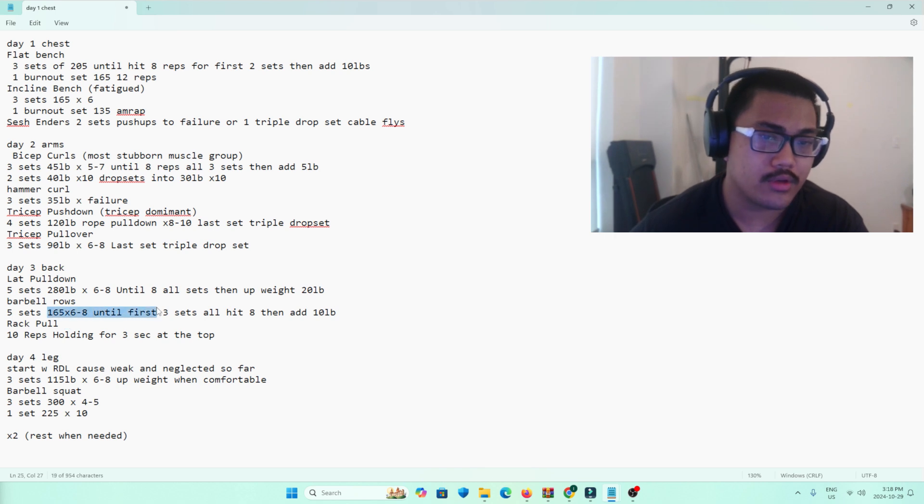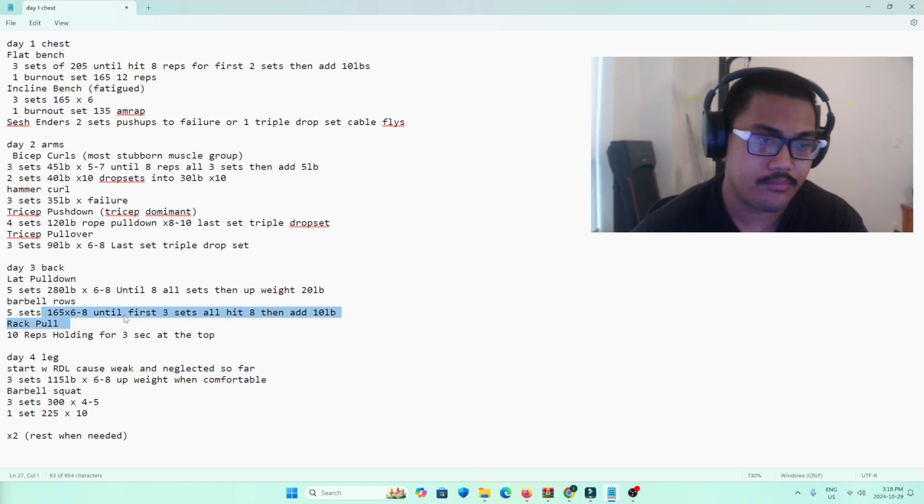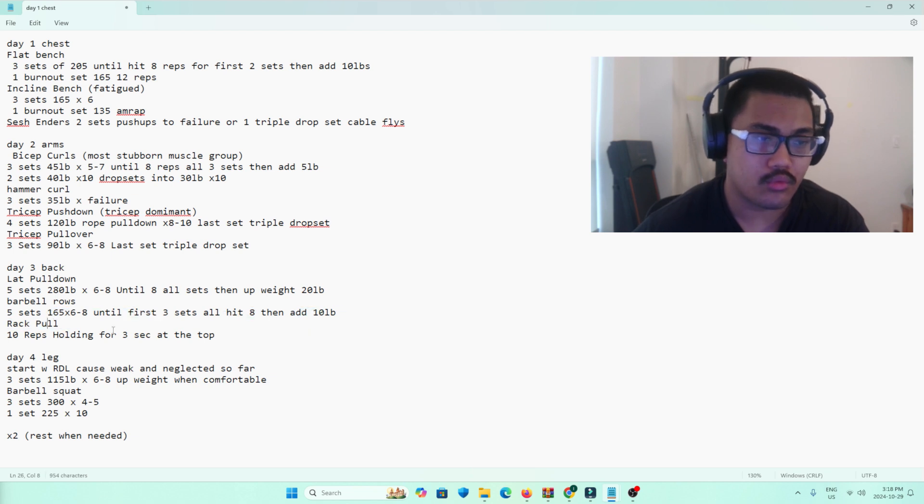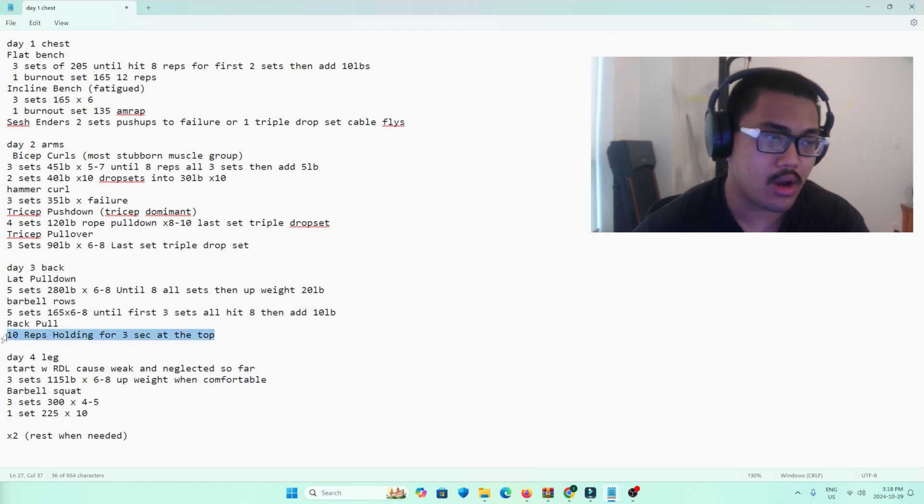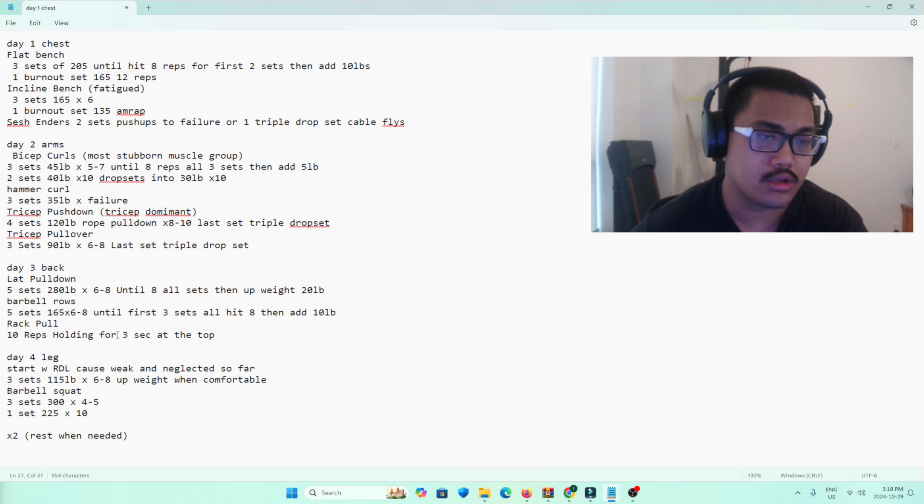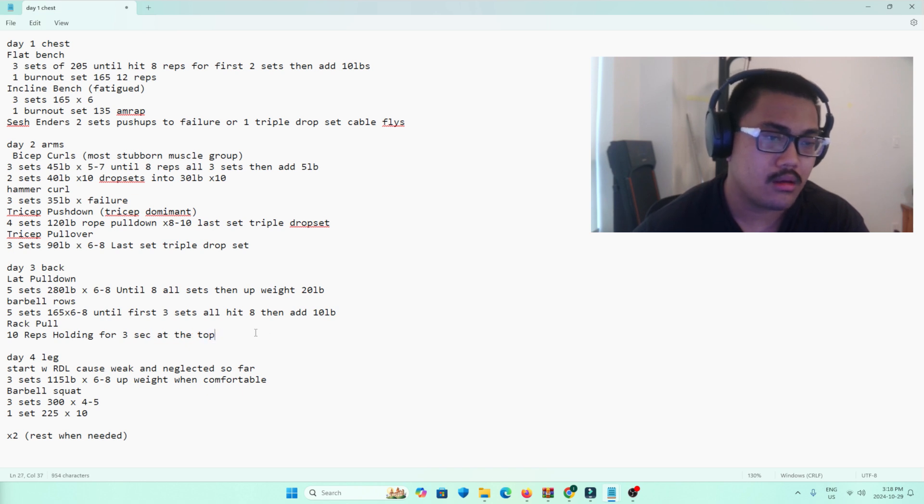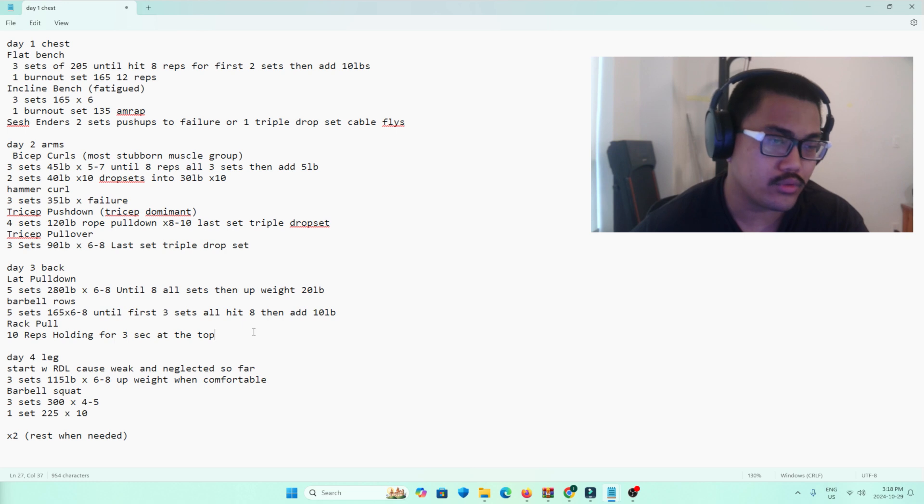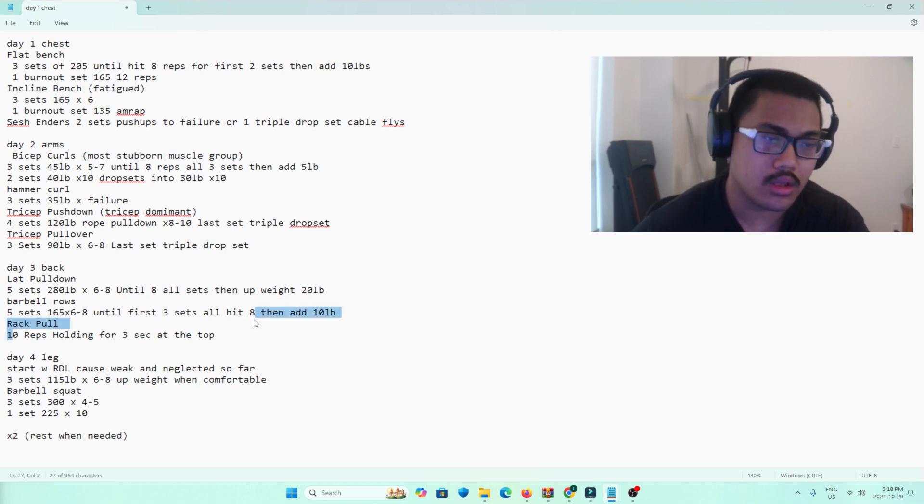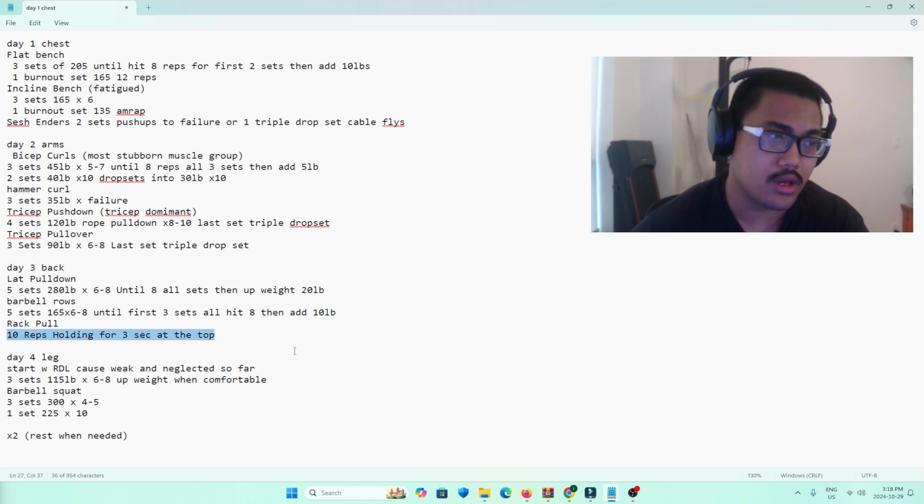I'm looking to move this weight up to 185 as soon as possible, probably in the next month. Rack pulls, I just do 10 reps of something pretty heavy that I can hold at the top for 3 seconds. And that's usually like 185, 225. I've just started doing these, so I'm not really that certain yet.